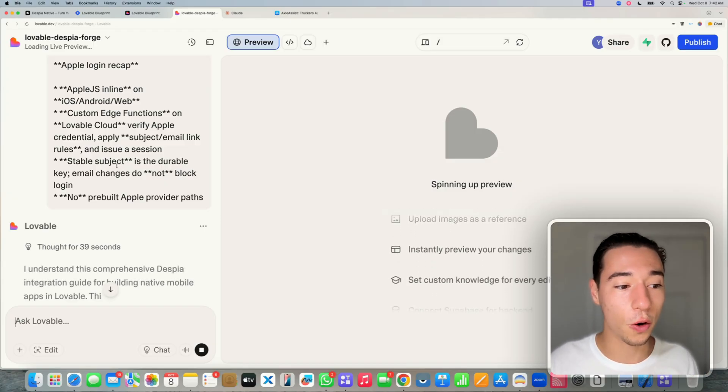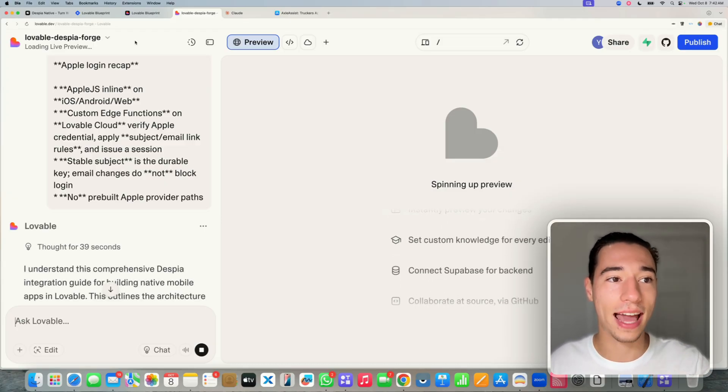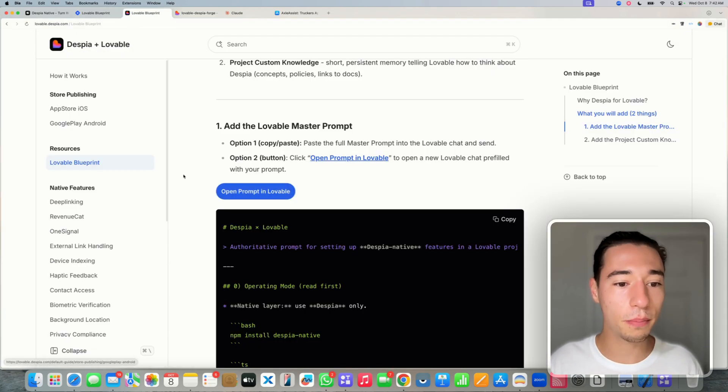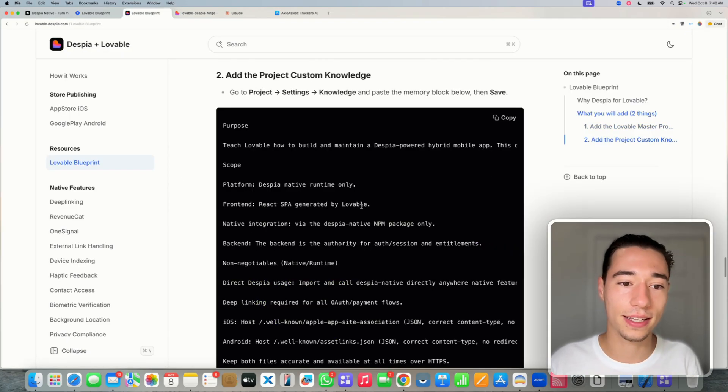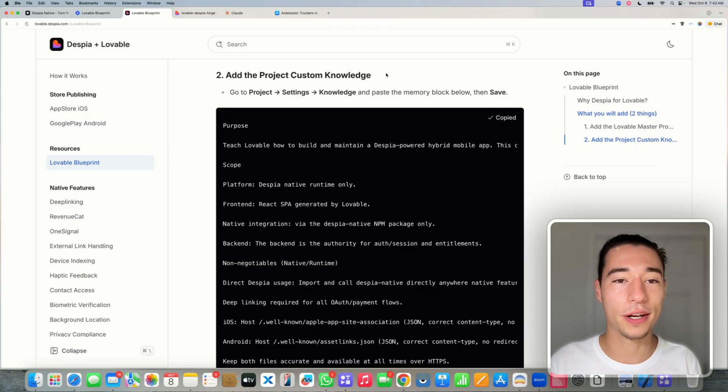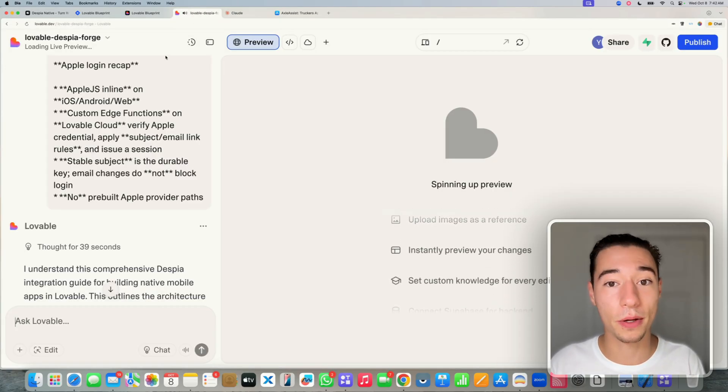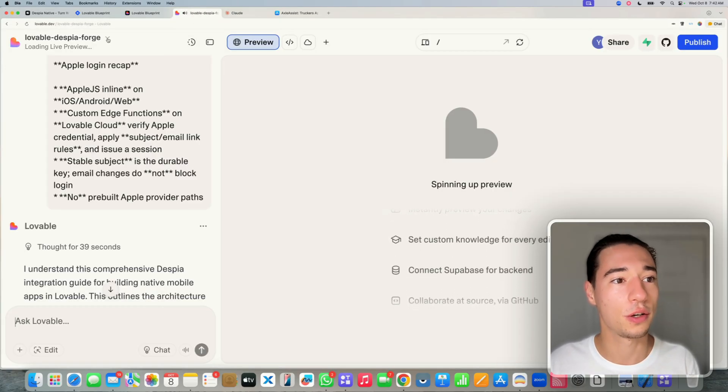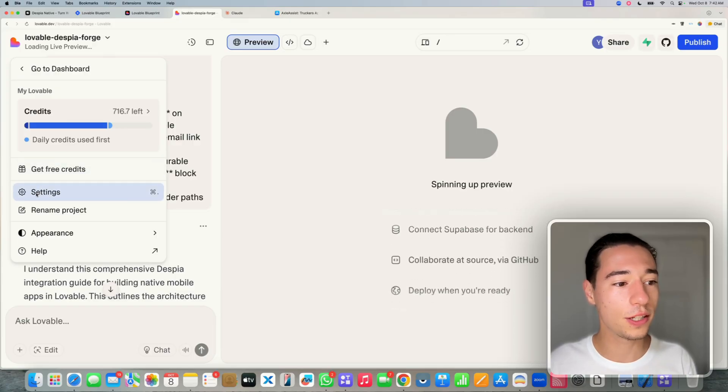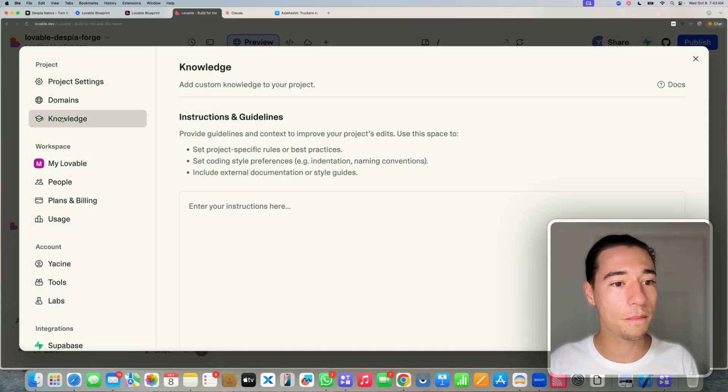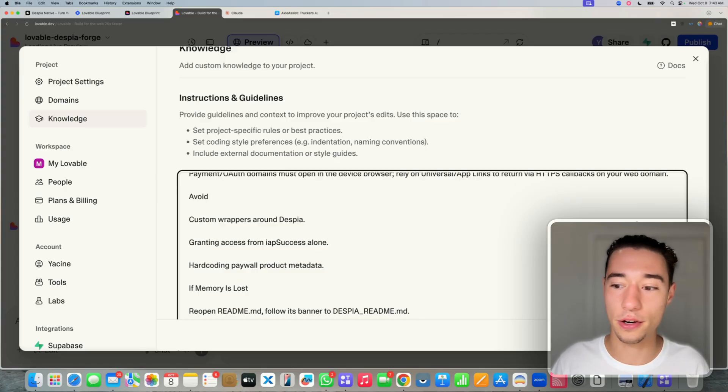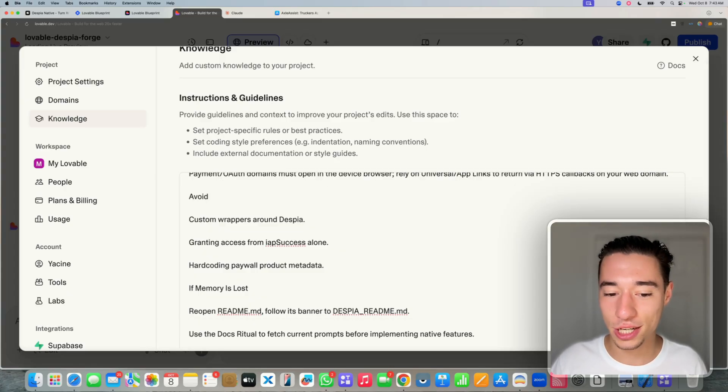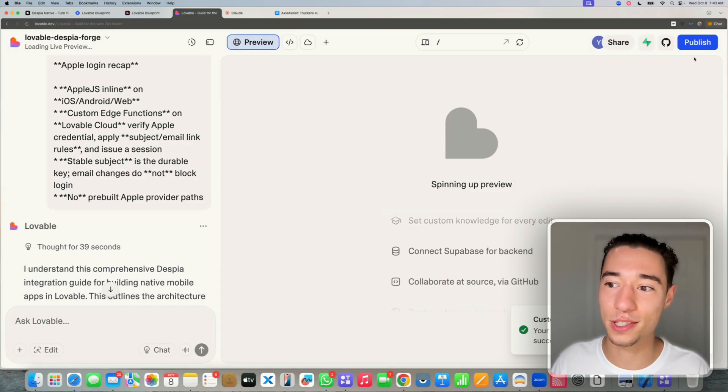Now we can even go to the next level. Because if we go to the blueprint again, we can go to the custom memory. And this custom memory can be added to make Lovable even better at building mobile applications. So if you go to your project, go to settings, go to knowledge, and then add this custom memory here to Lovable.